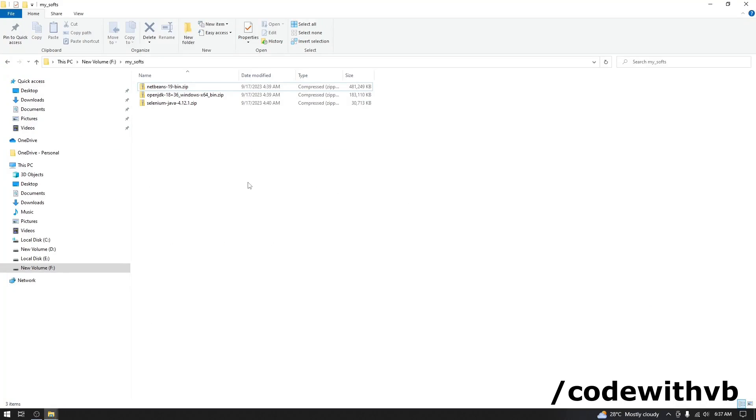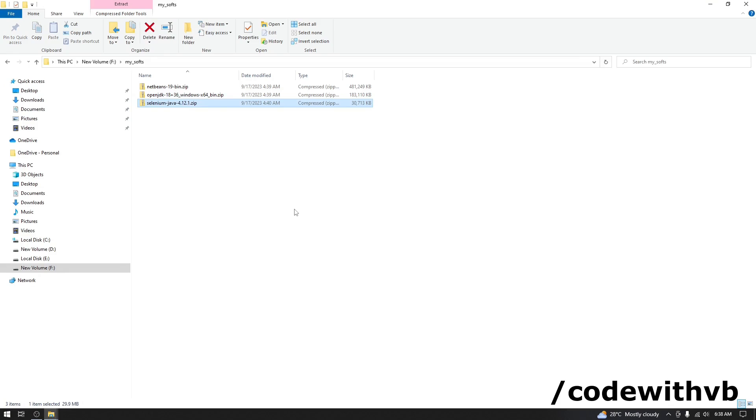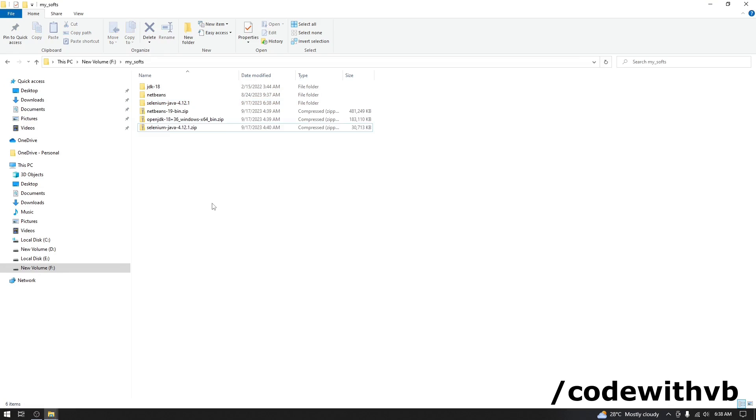Now we have NetBeans, OpenJDK and selenium. I have shown you how to download all those. So, now let's start extracting these three. Now let's run NetBeans.